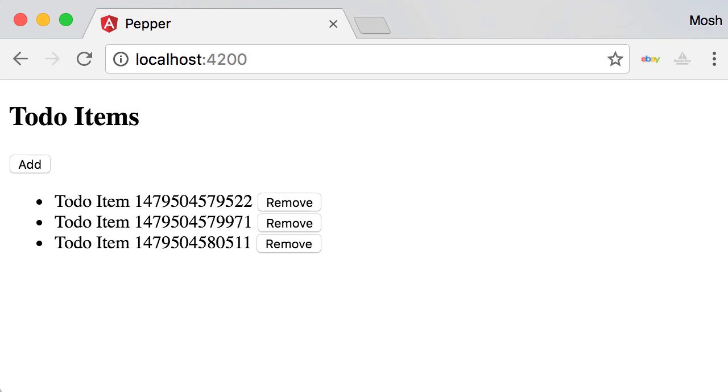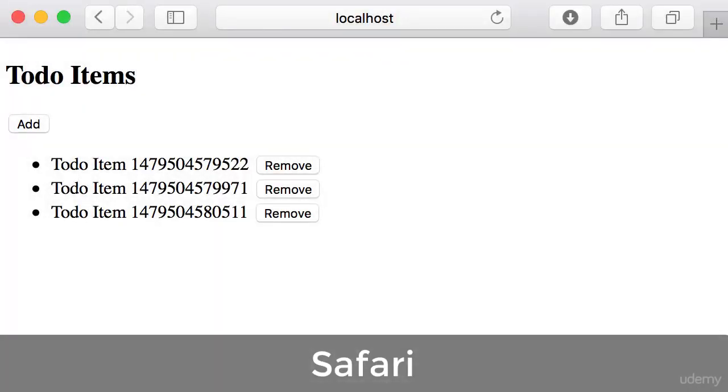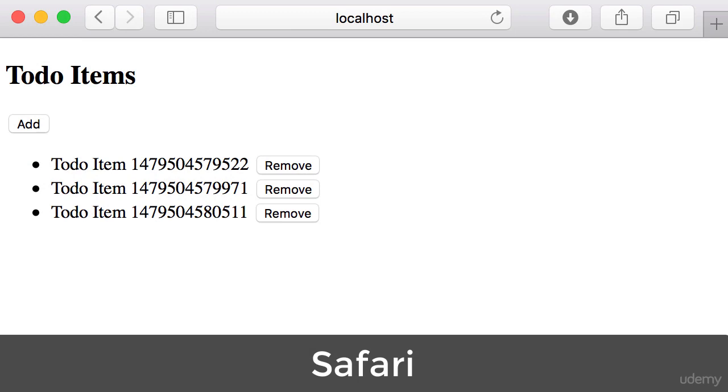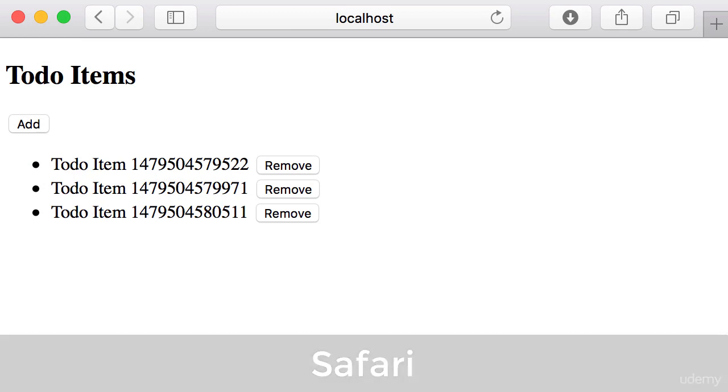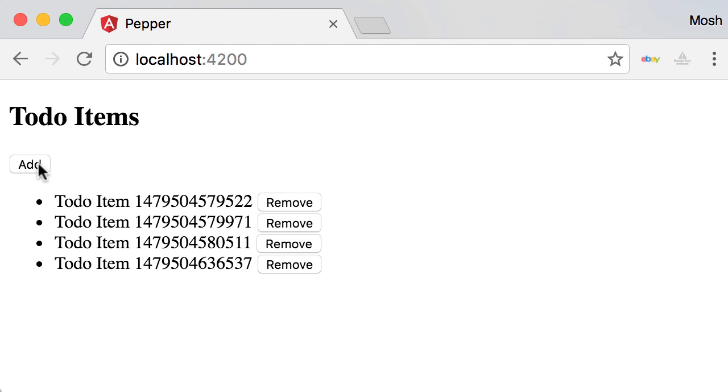For example, I'm going to switch my browser to simulate a separate user connected to this app. Here I'm in Safari and look, we have three to-do items. Now I go back to Chrome and add a new to-do item. Now I'm going to switch back to Safari and you will see this new to-do item appearing there.